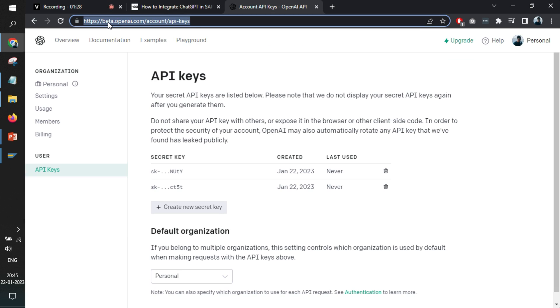So we'll quickly jump to the browser and I will add this URL within the description so that you can visit and create your own API key. Just click on create new secret key and a key will be generated for you.